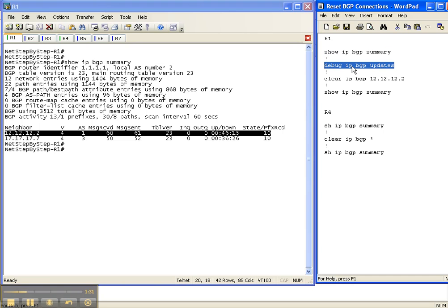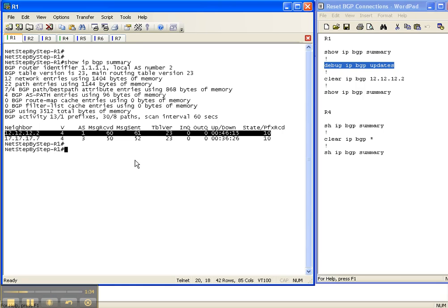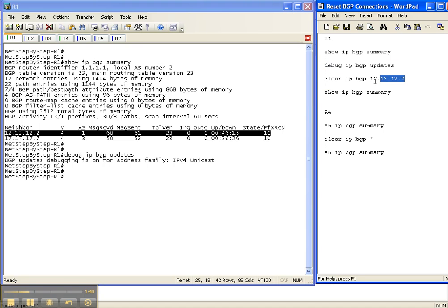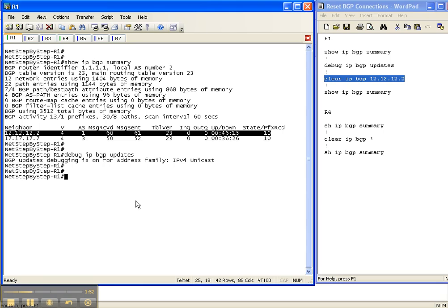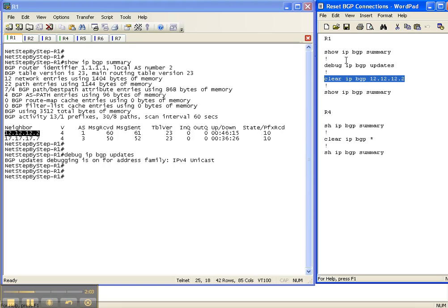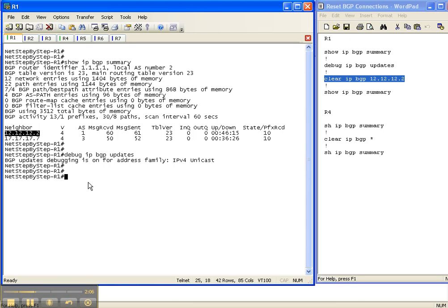Let's do a debug IP BGP updates here on router 1 so we can watch the events unfold. And I'm going to clear the BGP session to router 2 on router 1. And you do that with the command clear IP BGP and then the neighbor IP address. Now remember on router 1, the neighbor is router 2, which is 12.12.12.2. So I'm going to put that specific neighbor in that command so that the adjacency to router 7 does not get reset.